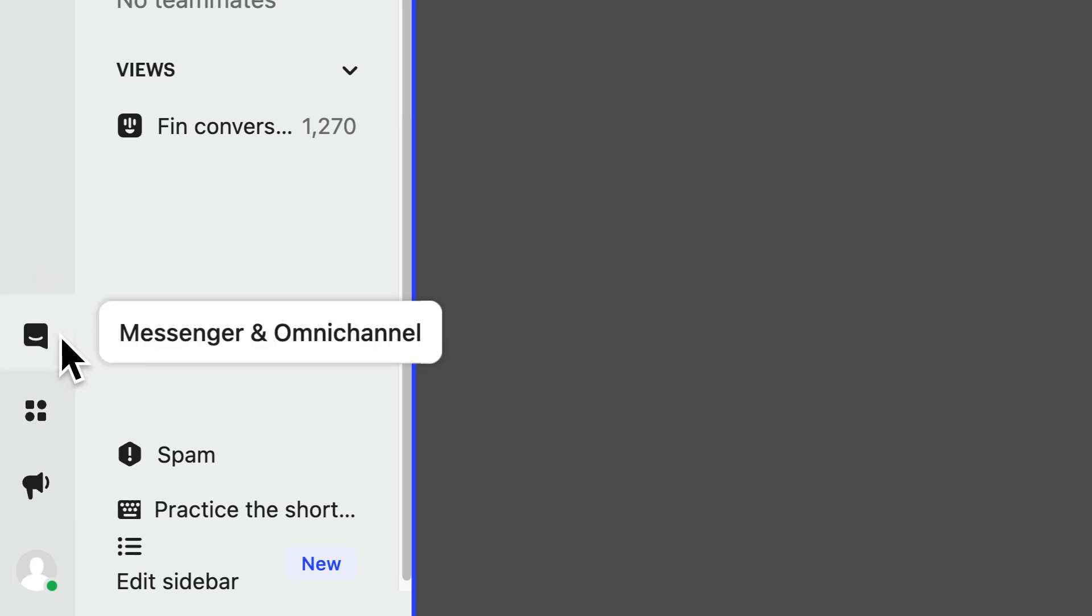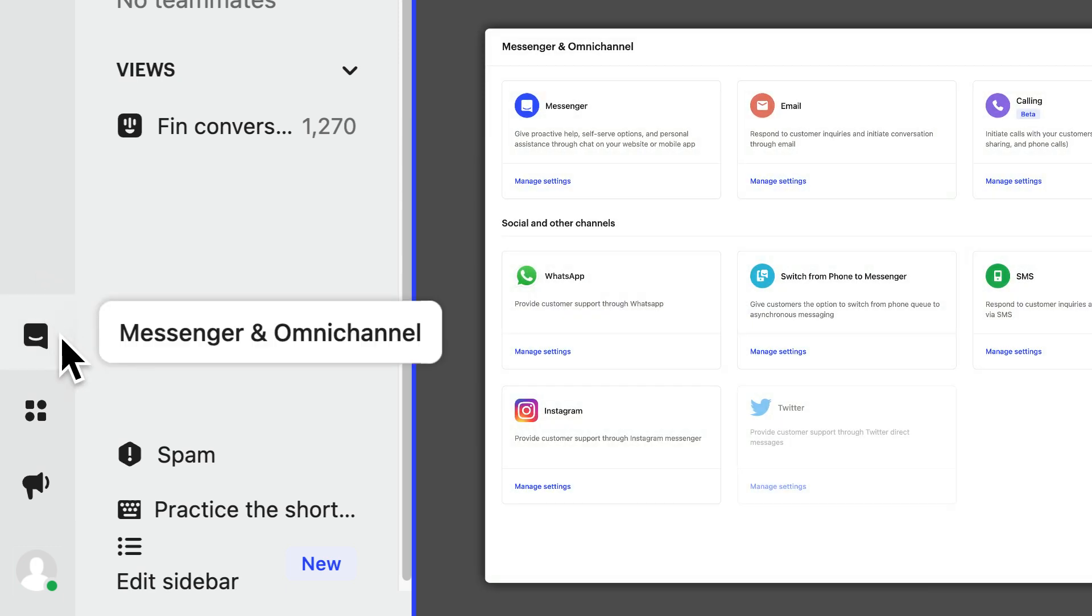This one lets you or a workspace admin change the setup of all your inbound and outbound channels: messenger, email, socials, SMS, and so on.